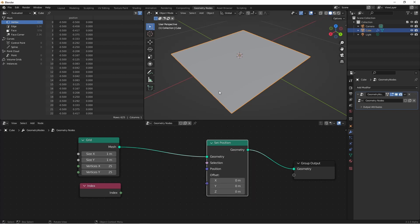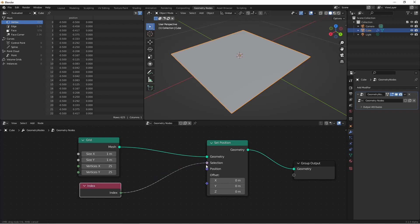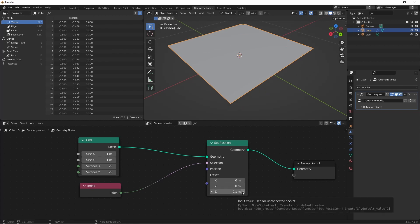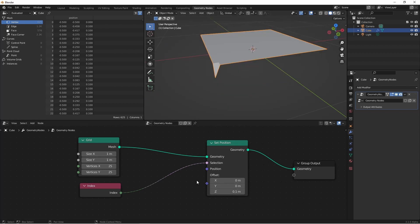Let's take a look at a quick thing we can do using just the index and the set position. I'm gonna connect my index to the set position selection. Then I'll change the z offset to 0.1.